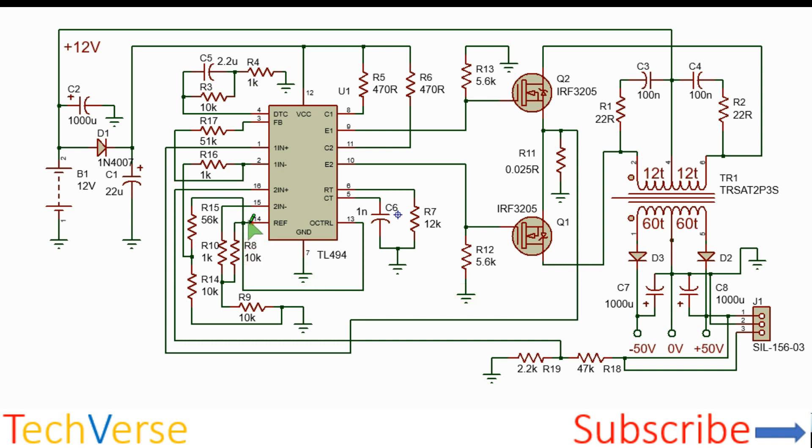So pin 14 generates 5 volts and with two resistor networks there is a reference of 2.5 volts for the voltage sensing and about 0.8 volts for the current regulation.